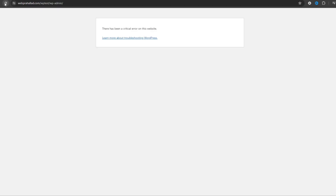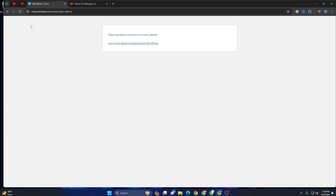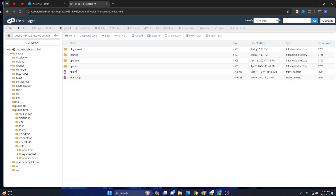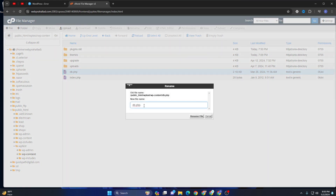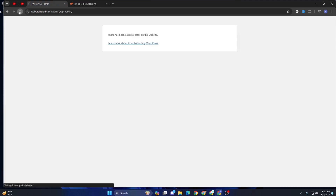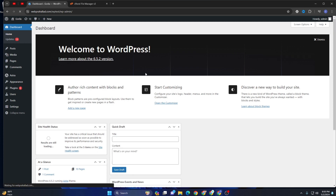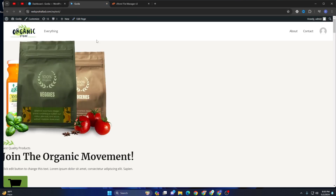We have renamed the plugins and themes folders but the issue is still not fixed. Let's check other files — here you can see db.php. Let's rename db.php as well. After renaming that file and reloading, finally our site is back, though the design and structure are broken.